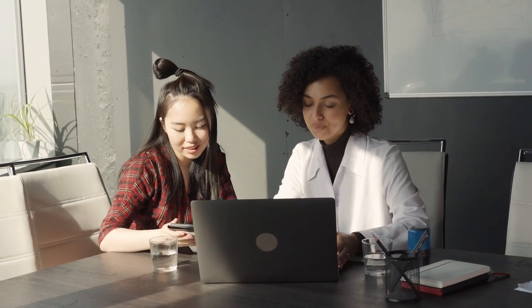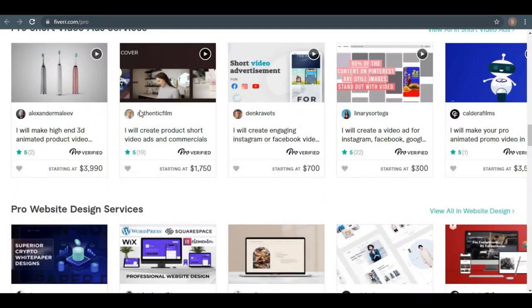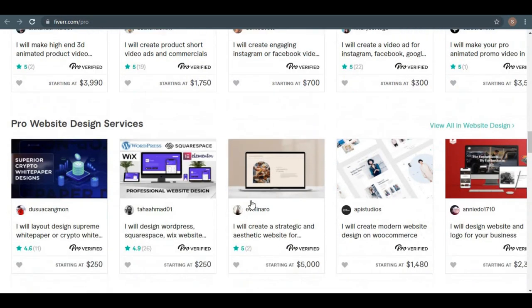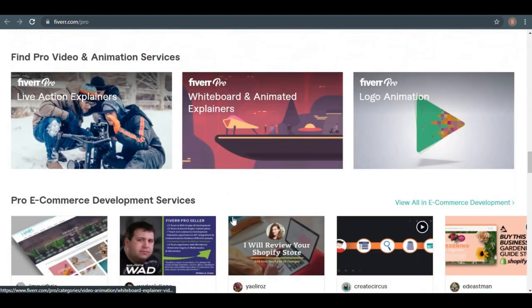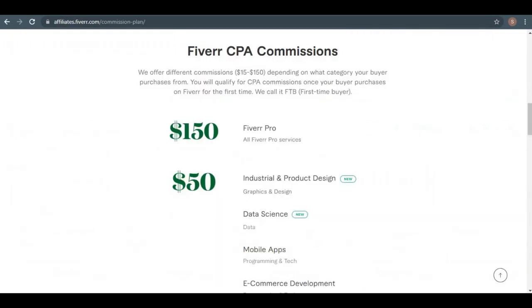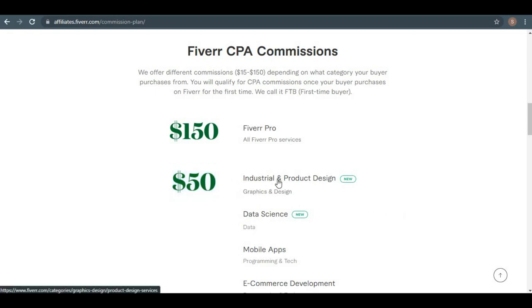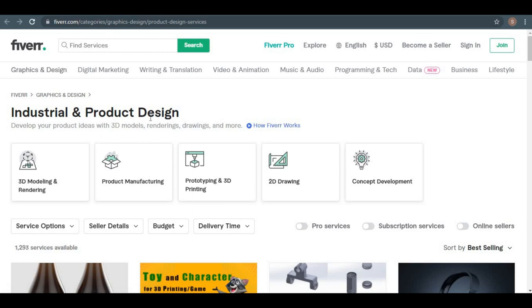If you keep watching this video, I'll show you a couple of techniques for targeting people and selling to them, as well as referring them to a variety of Fiverr Pro services where you may earn $150 over and over. Let's imagine you're paid $50 for referring people to other services, but you actually direct them to the whiteboard and animated explainer. Now, when I click on this link, you can see all of the services that we can recommend to others and earn a $50 flat commission.